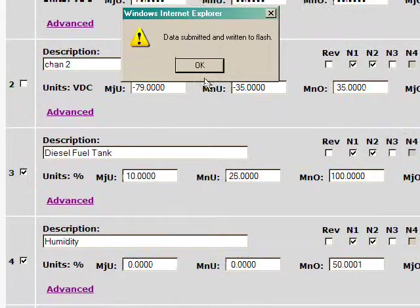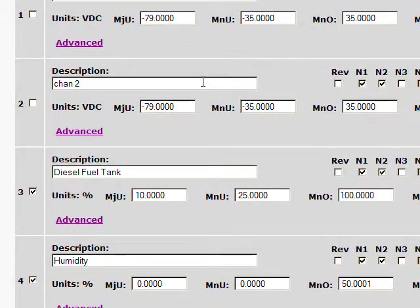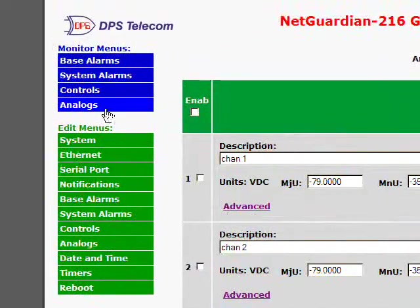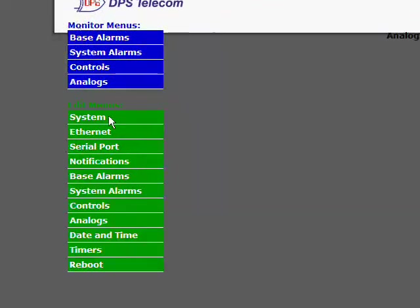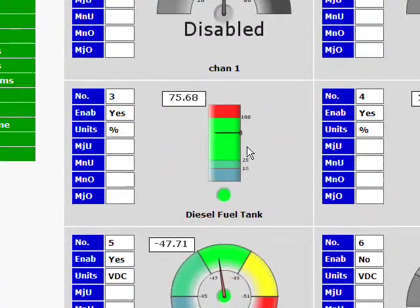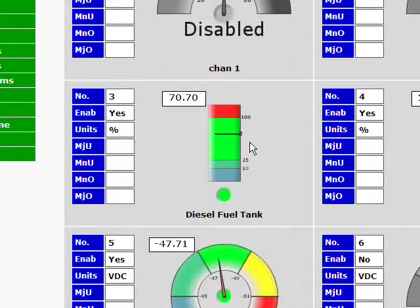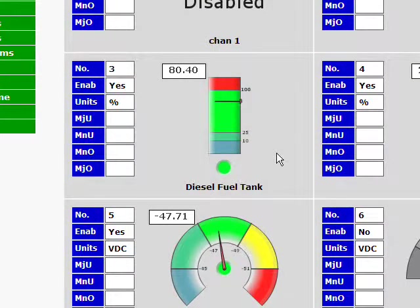I get a notice that that's been written to flash. So it's in the NetGuardian. Now I can go back and monitor my analogs. And there it is. I've got the same data represented in the way that I prefer. So that's a key function.